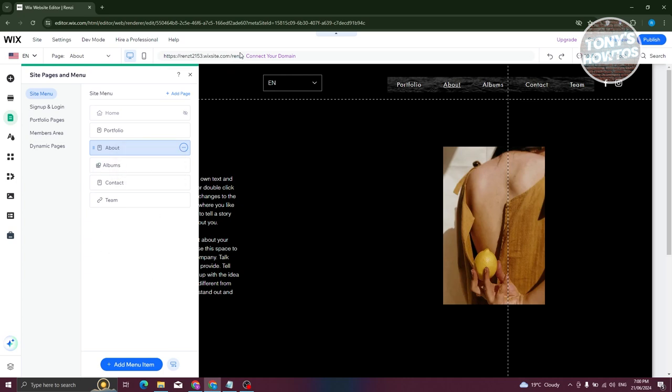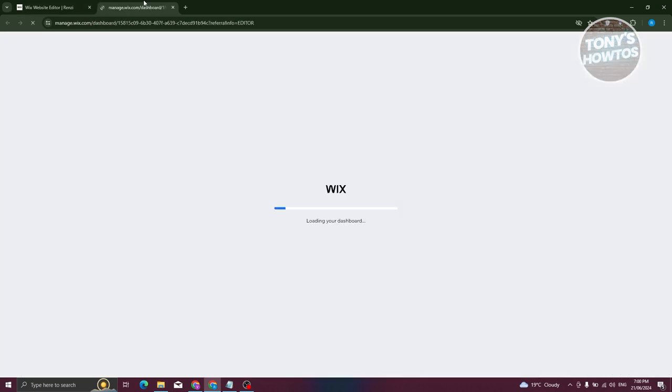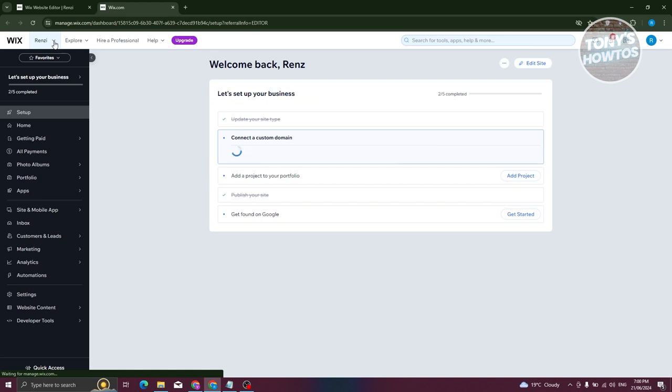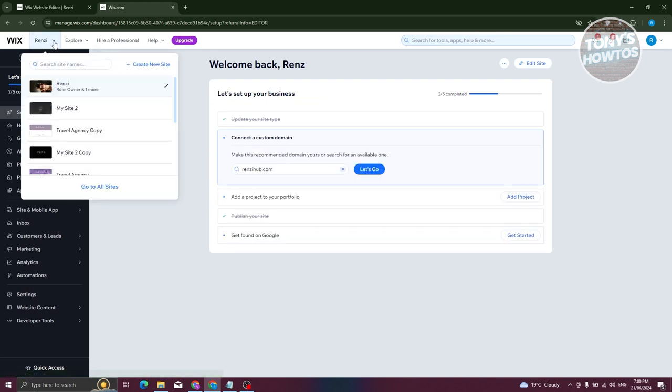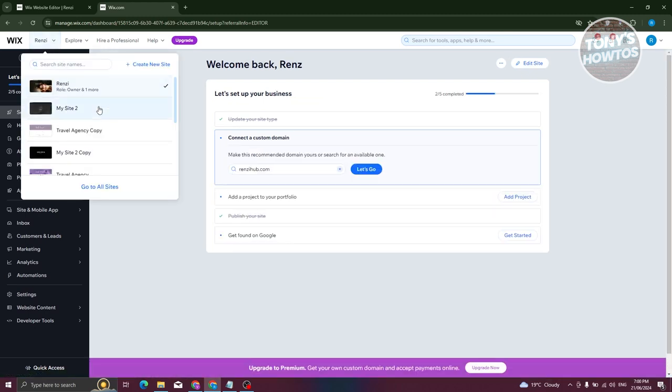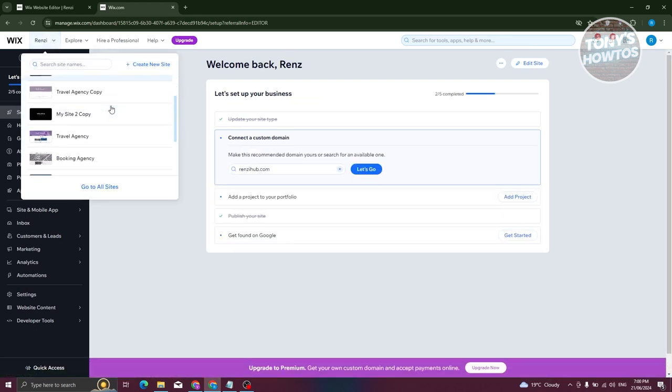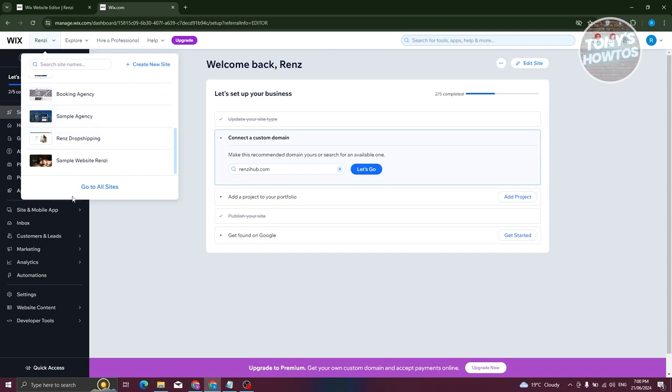Now once you've done that, we need to go to your dashboard again, and it should open up a new tab. Now we need to switch over to a different website. For example, I want to use this specific website here for dropshipping. Let's select this one.